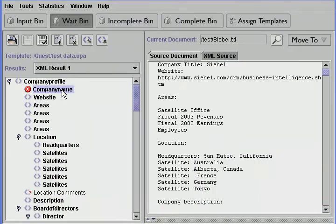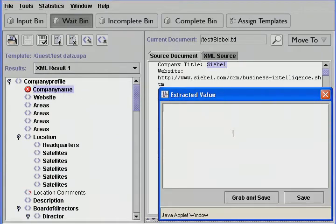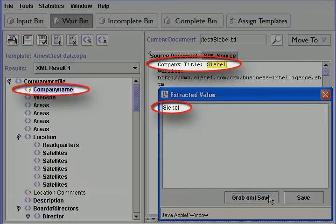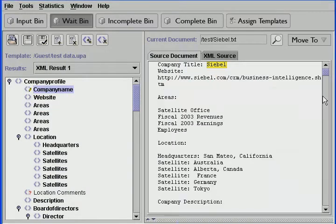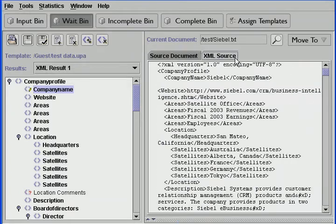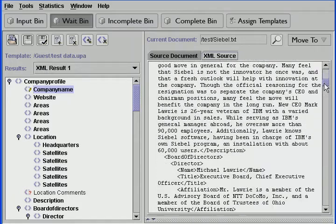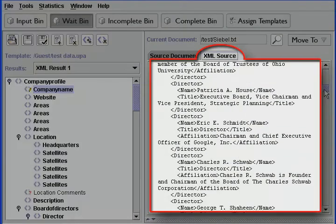We can also make corrections manually by highlighting the problem value and saving it to the XML file. UPA allows us to see where each piece of information was extracted from a document. In addition, we can view the results in XML format.